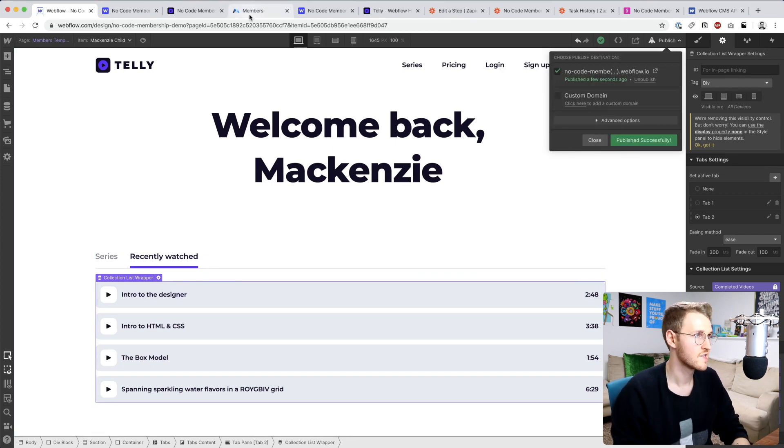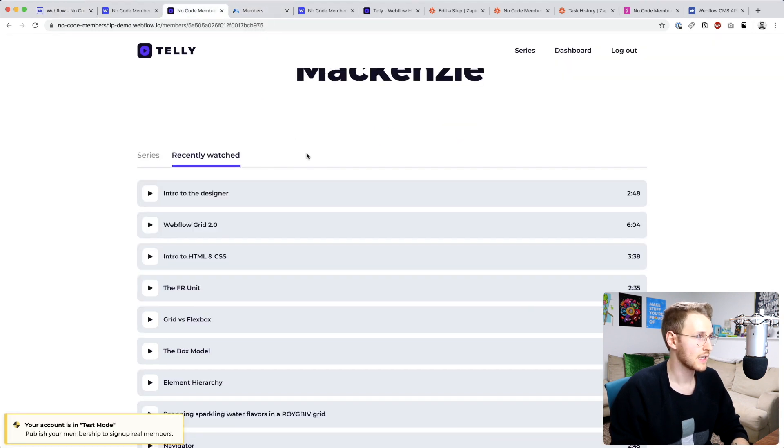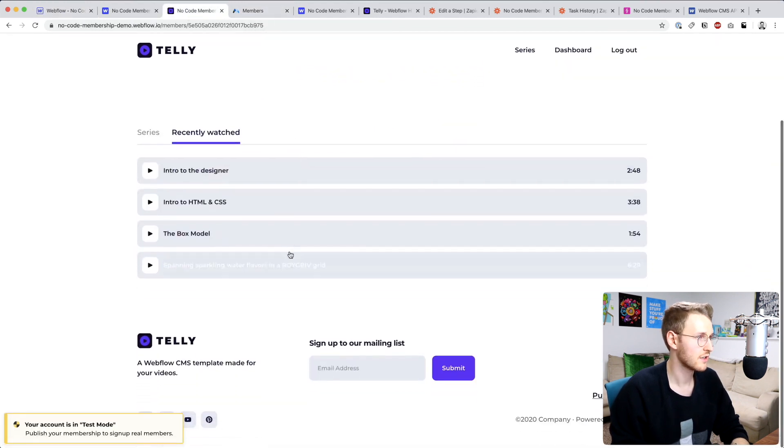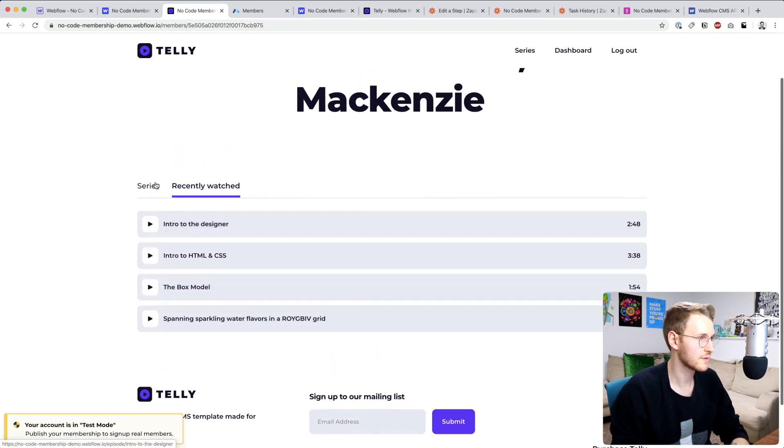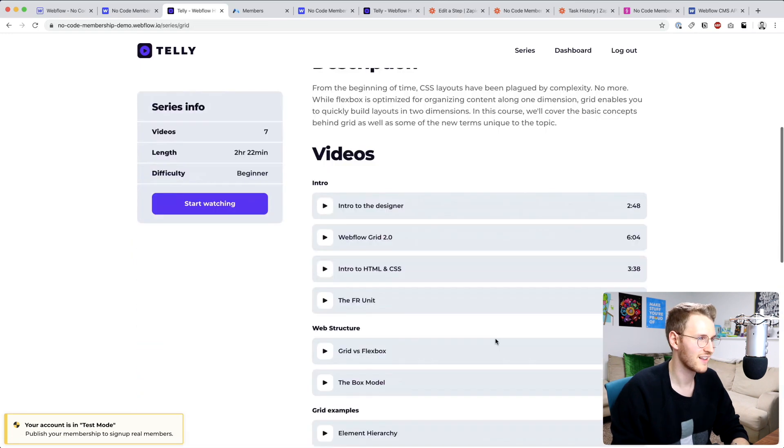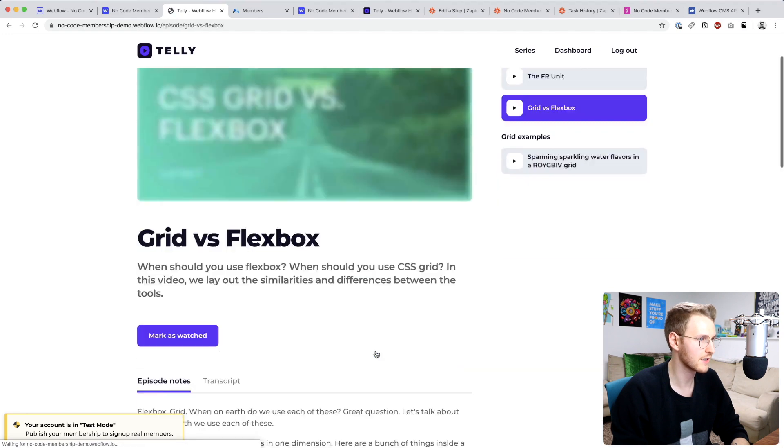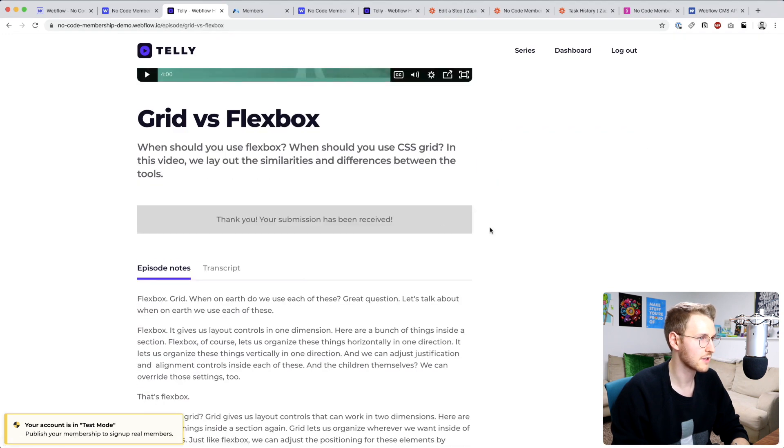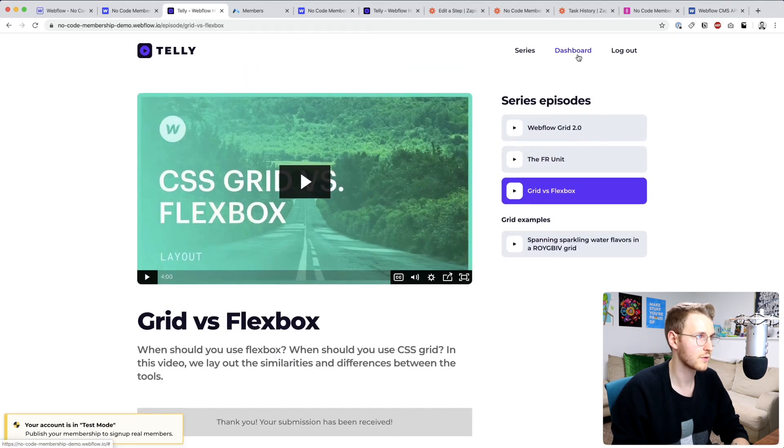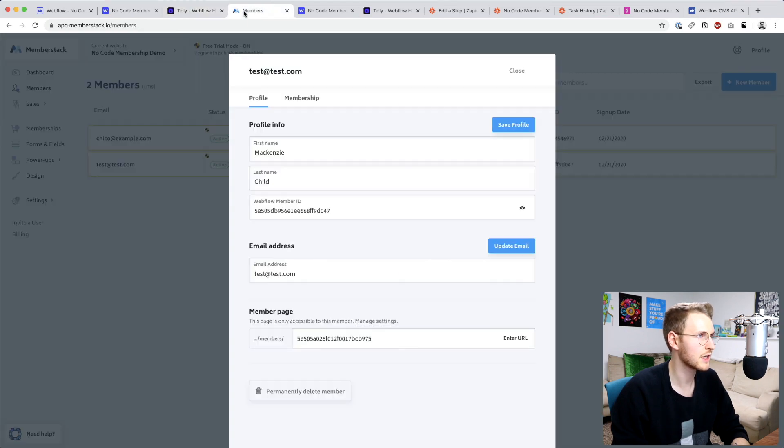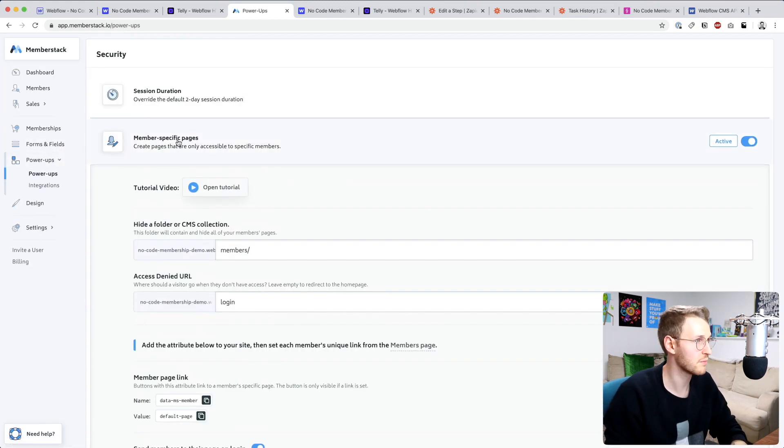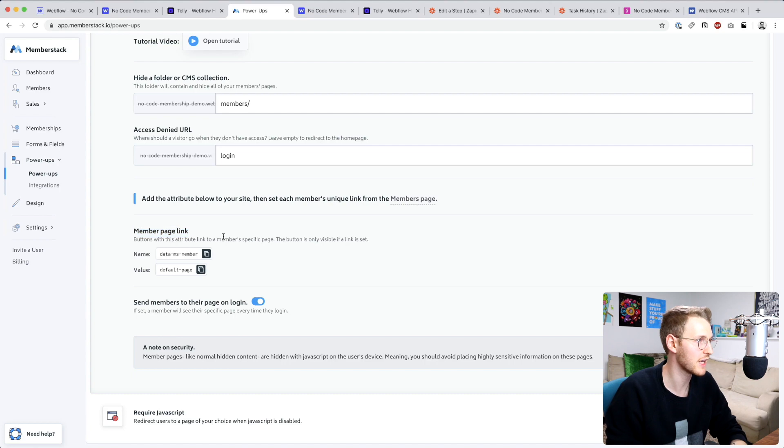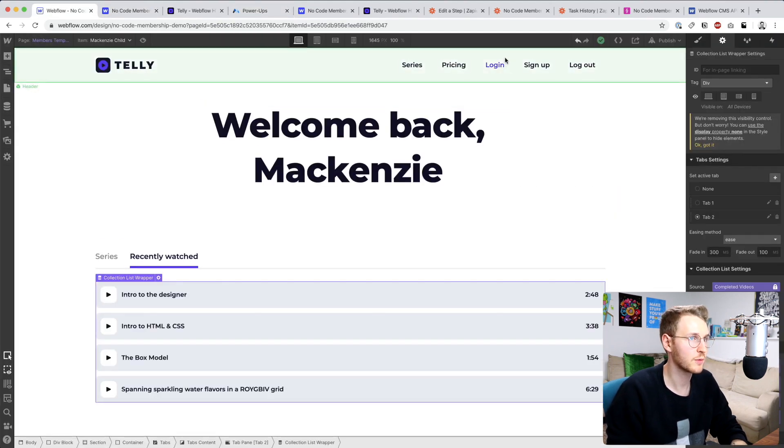First off, let's go back and refresh. Okay, so let's go to the series. Let's go to Grid versus Flexbox, mark as complete, go back to our dashboard. Oh, the dashboard link is not working.